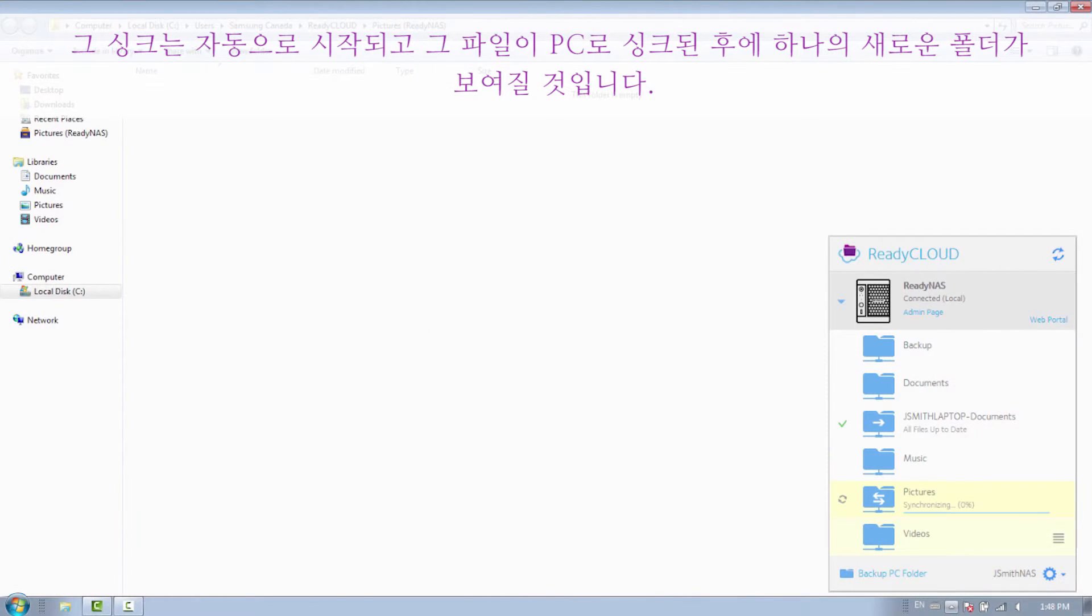The sync will begin automatically, and the new folder will be shown once the files have been synced to your PC.